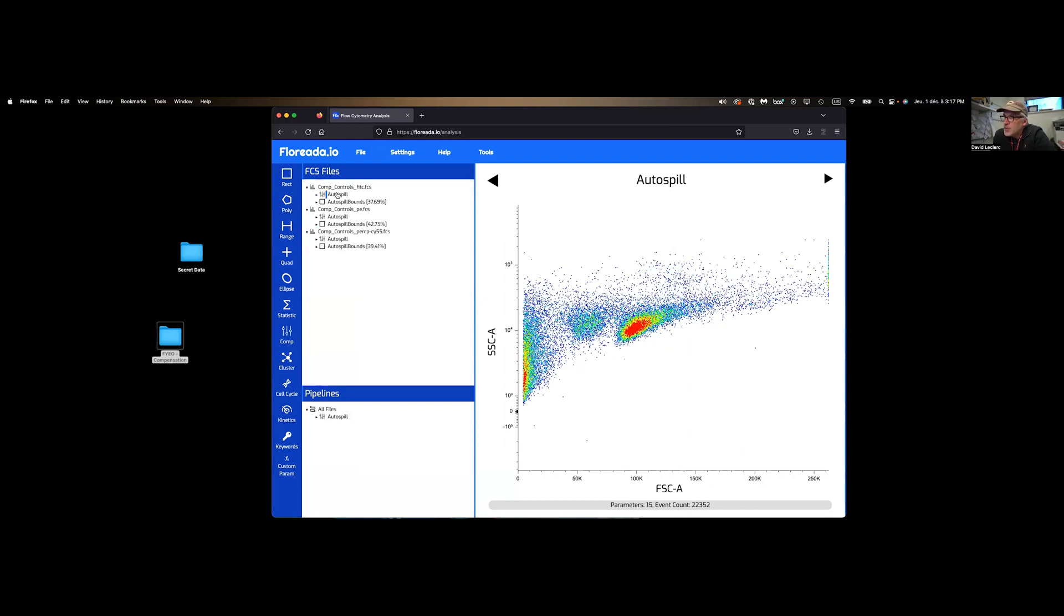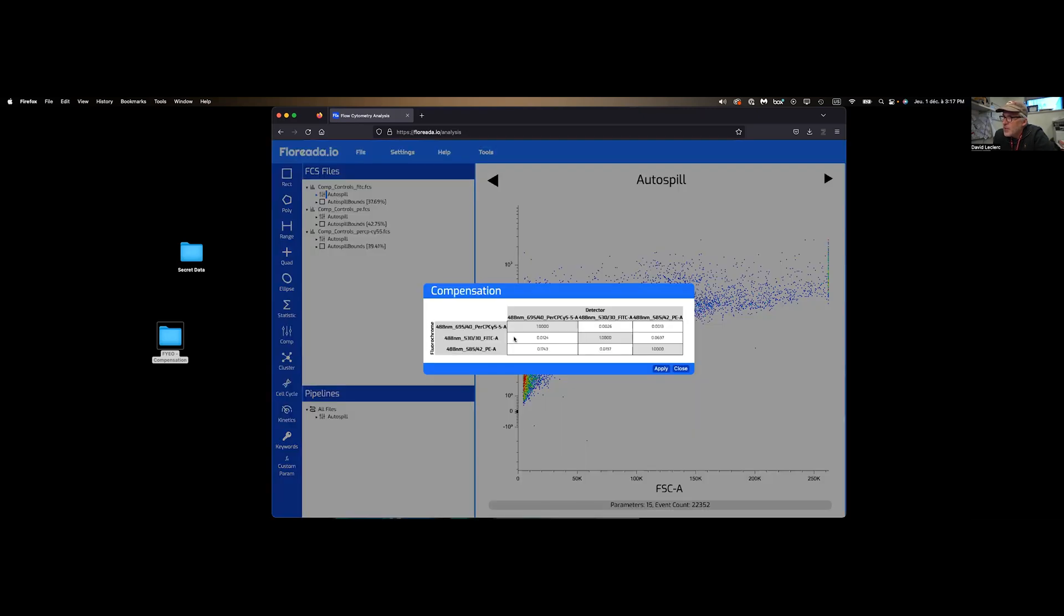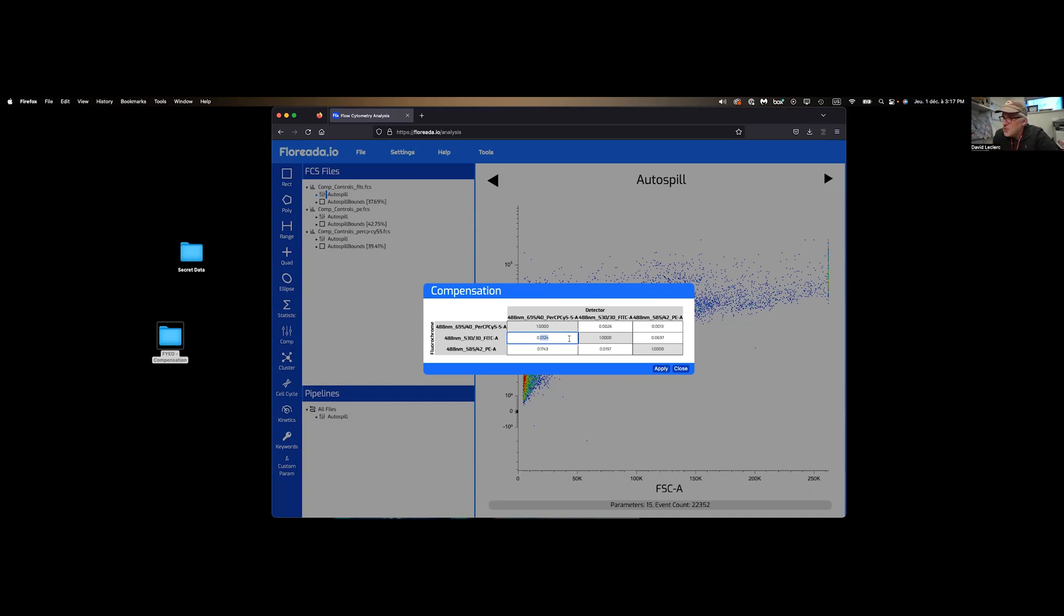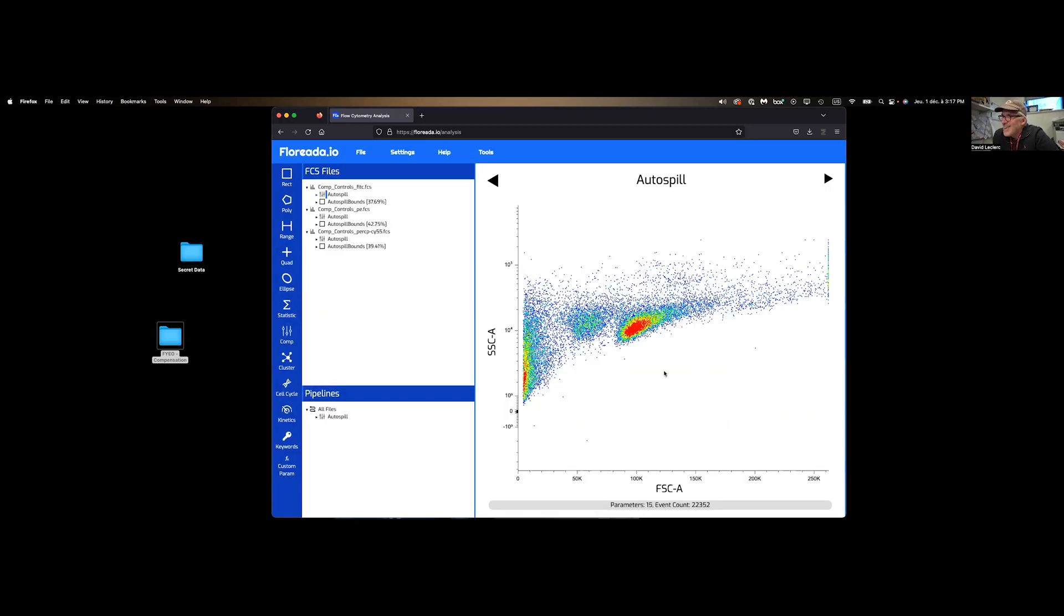If you go to Autospill on any of these samples, right-click and click on Details. Now you have your compensation matrix, and you can double-click on it and change the values just to make sure that you have supremacy over the machine.